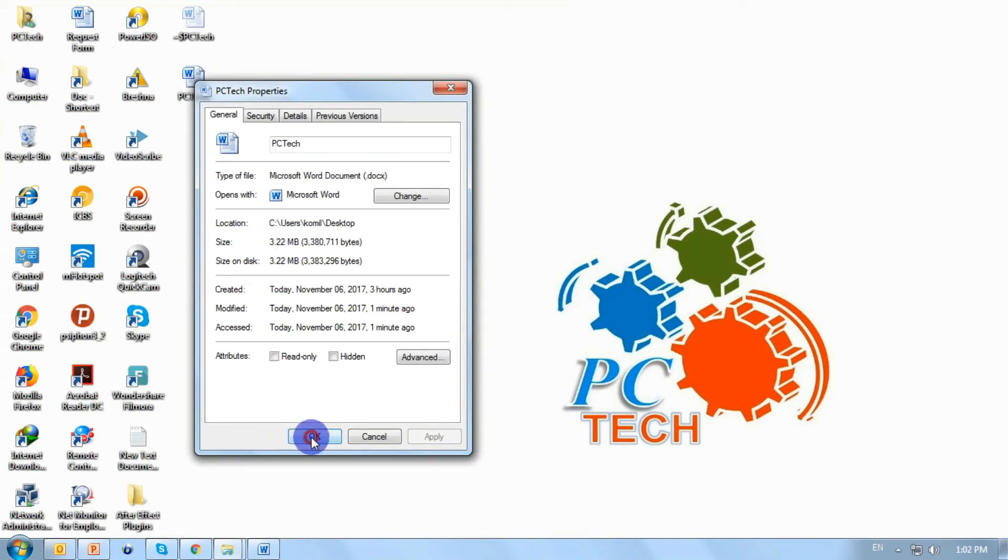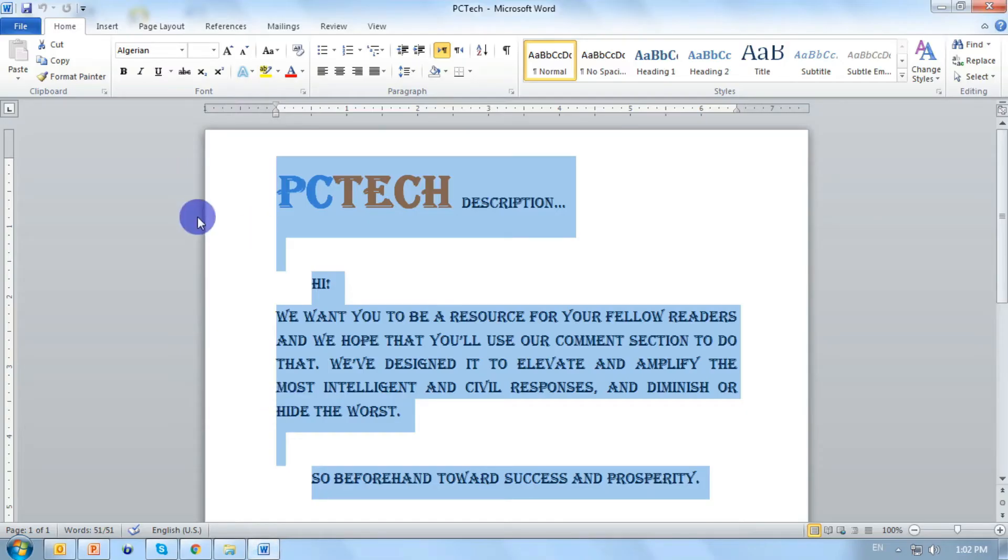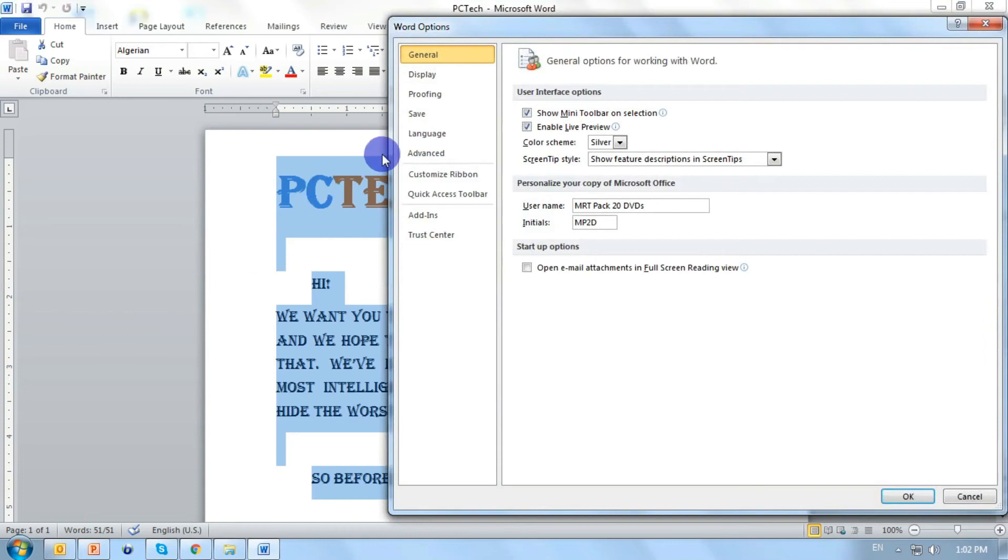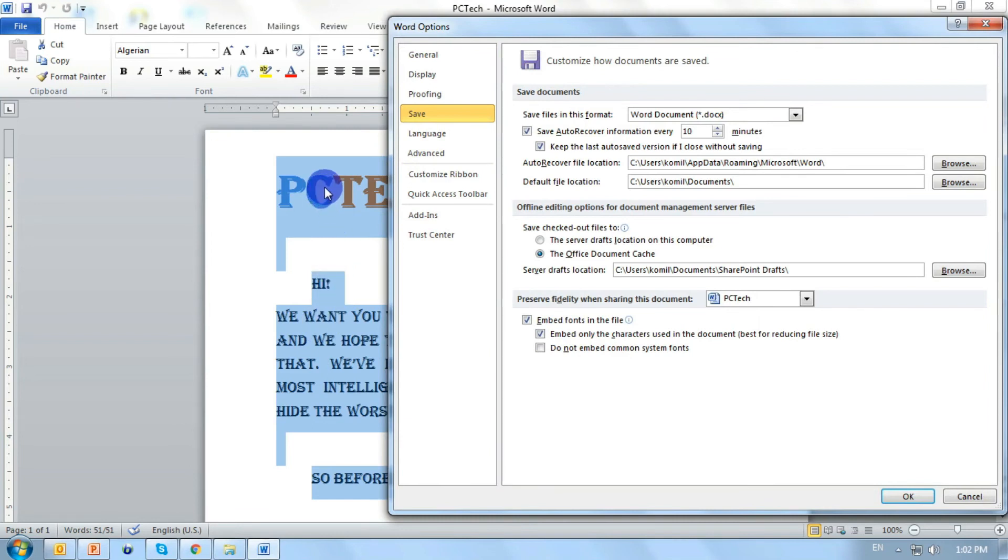But other two options exist in embed option. Save. If we enable this option, it means the old characters, alphabet and numerics that we have used in our document, that all will be embedded to our document. Not all of that.